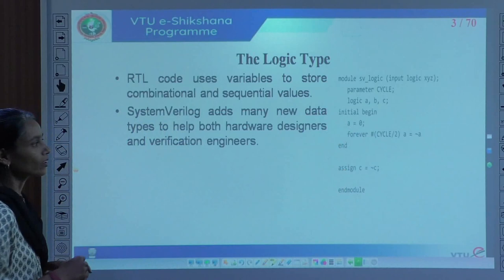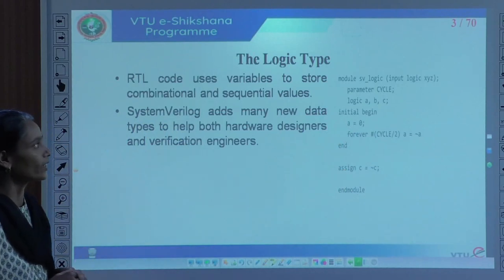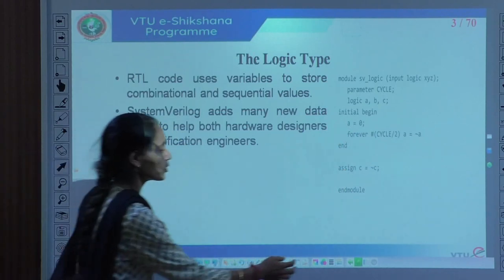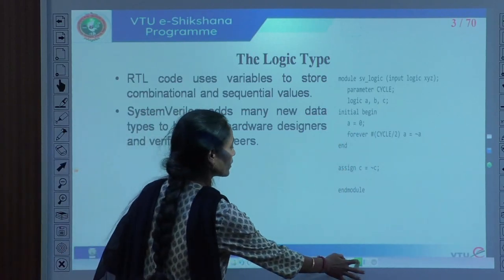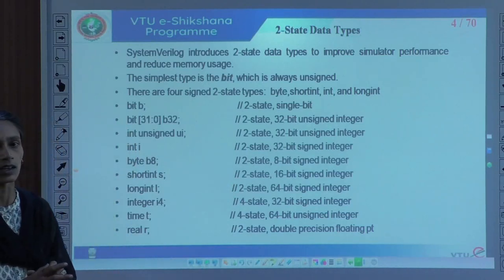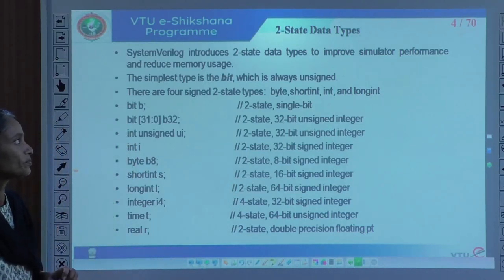In Verilog, if we use this, C must be of net type and A must be of variable type. But with the logic type, it is not required to differentiate — we can use logic data types within initial or always blocks or in assignment statements. This is the advantage of logic type over reg and wire.